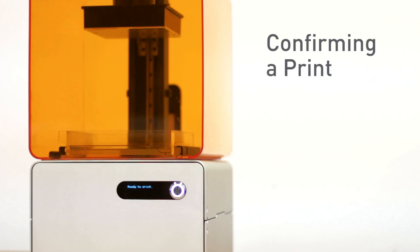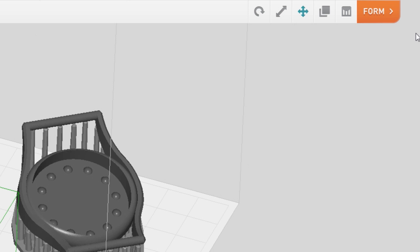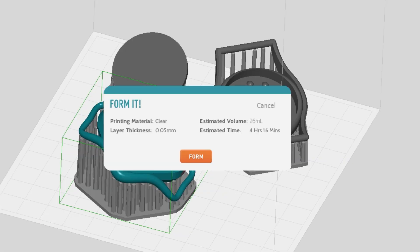Once you are ready to print, click Form in the Preform software. Please review your print settings, then click Form once more.